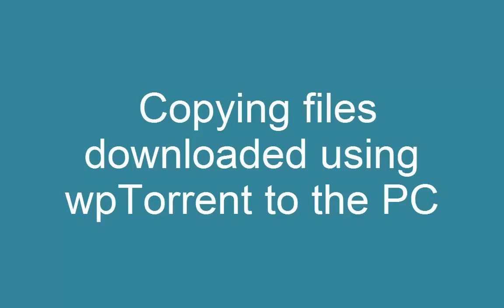Hello everyone, this is a video demonstration to show the process of transferring files downloaded using WPTorrent application on Windows Phone to a system such as a PC, laptop or desktop computer.